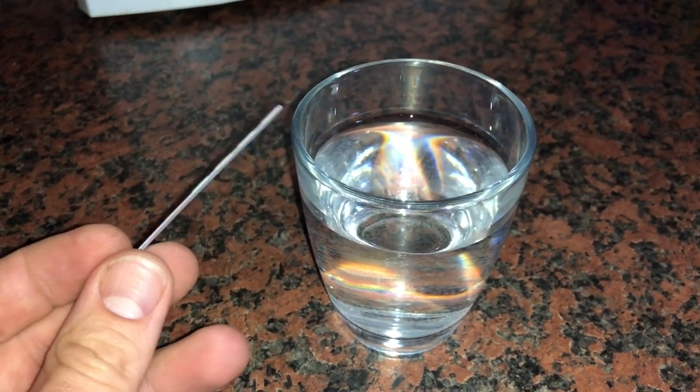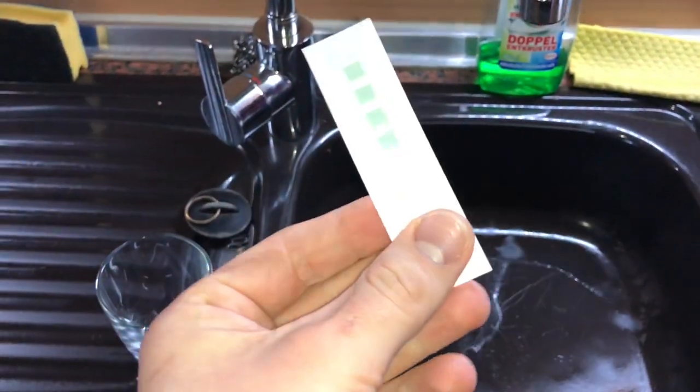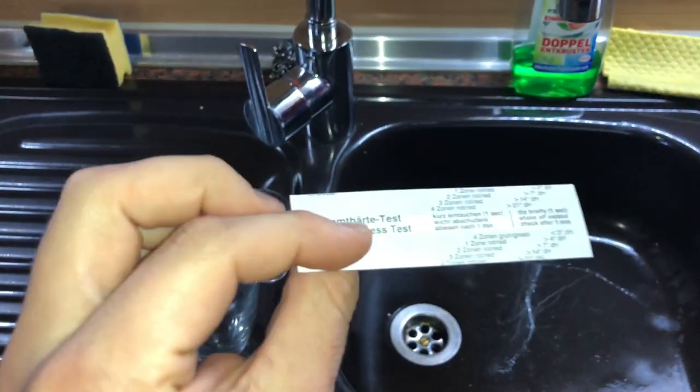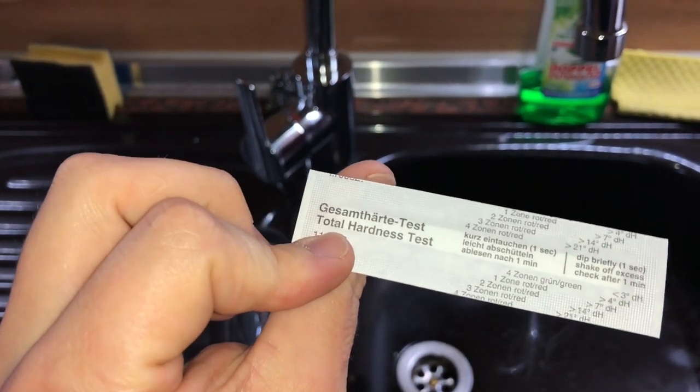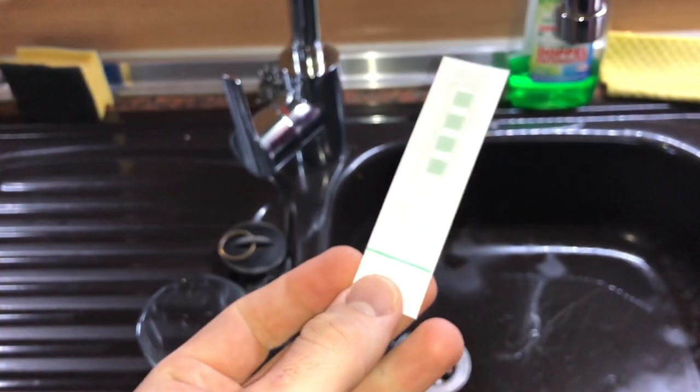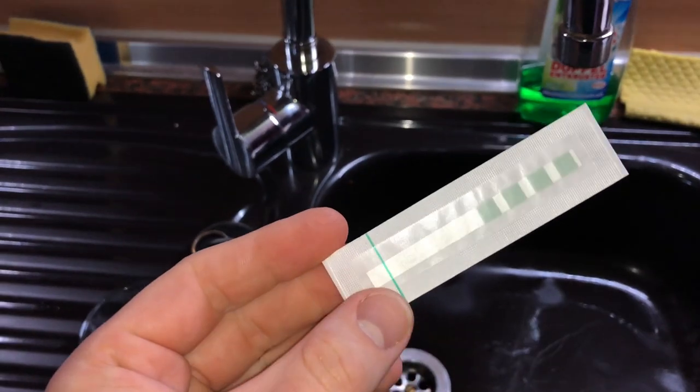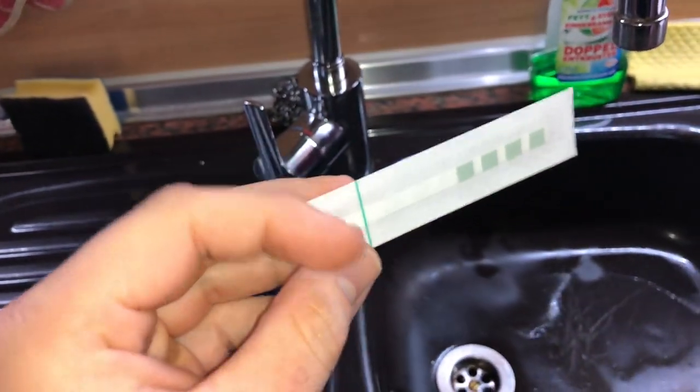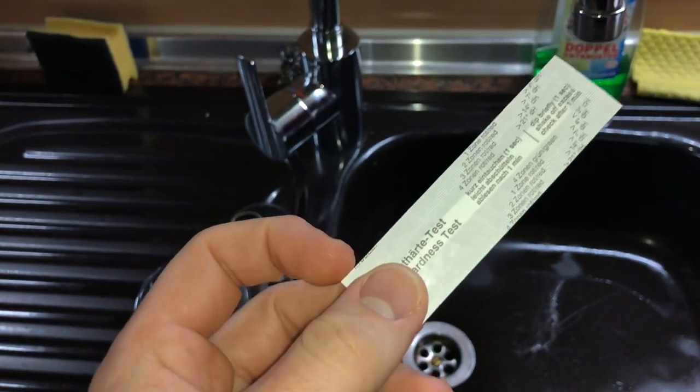There it is, the water stick in my hand. Remove the total hardness test out of the package because this is wrapped with some paper.